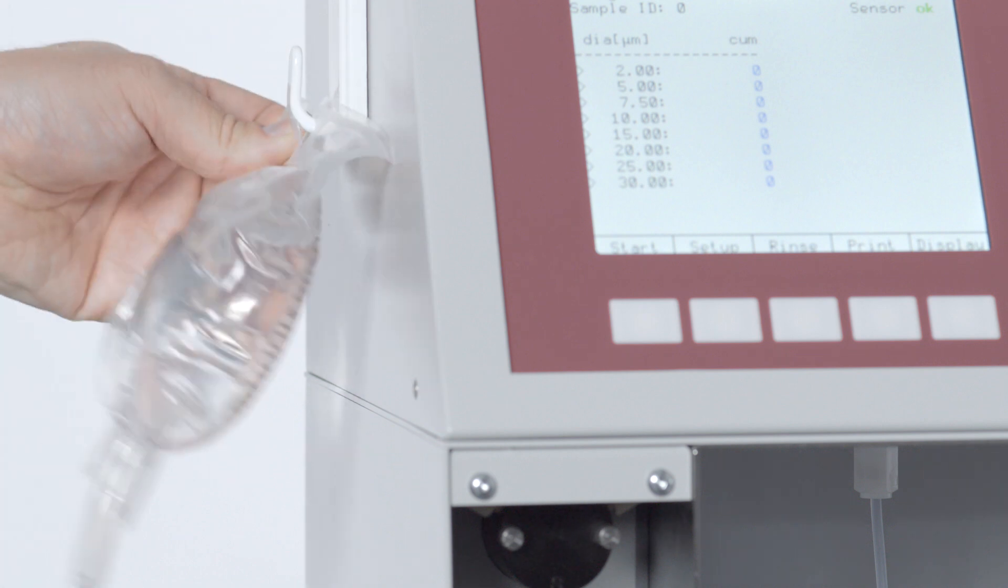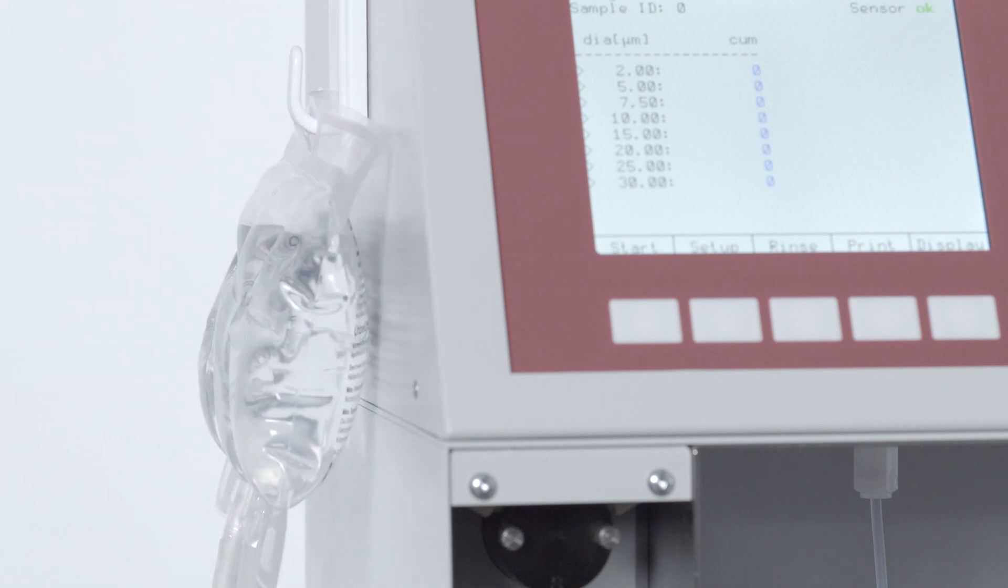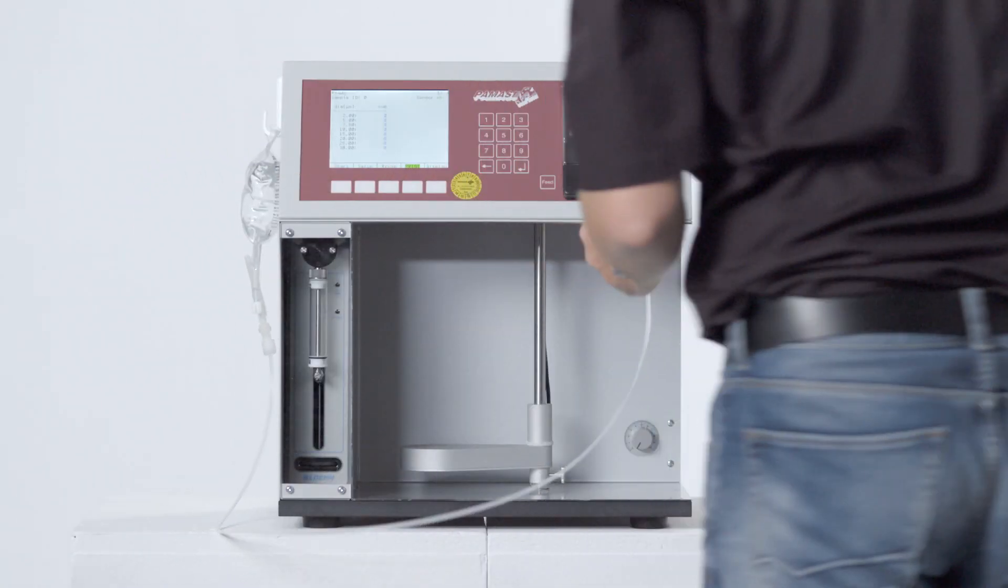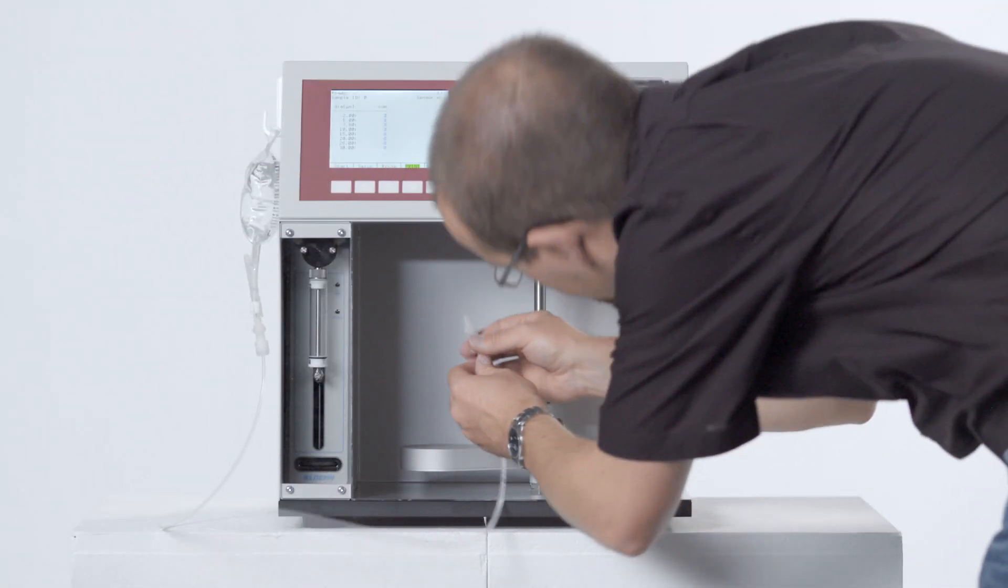One of the key benefits is the instrument's versatility. Infusion solutions can be directly analyzed out of the infusion bag.